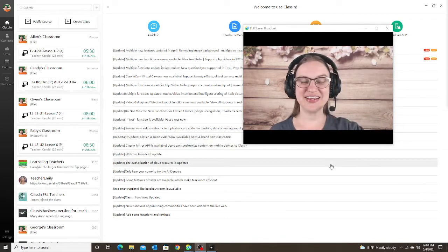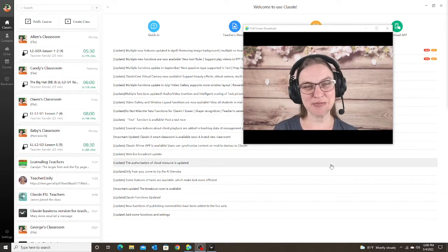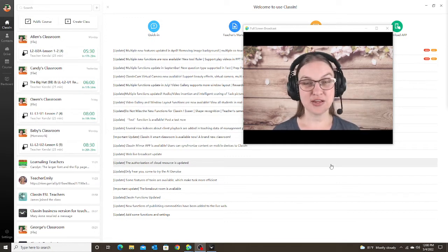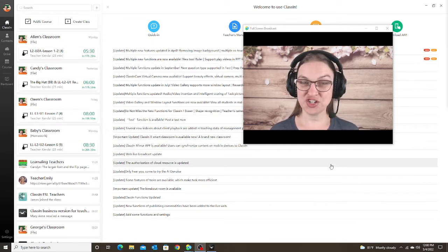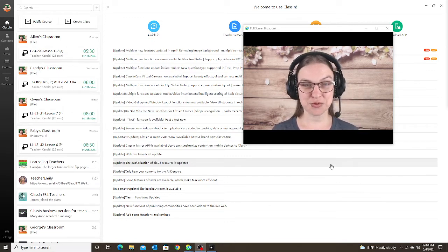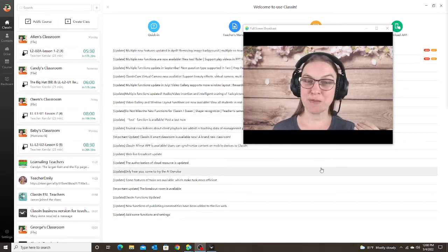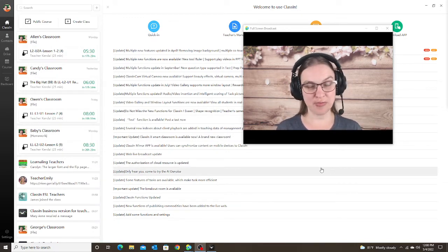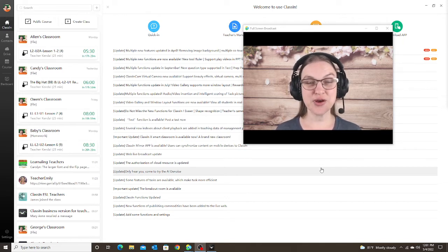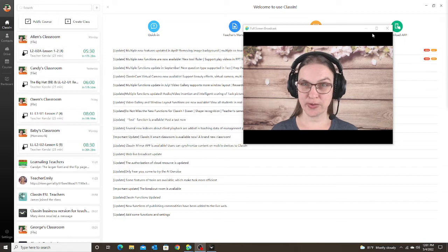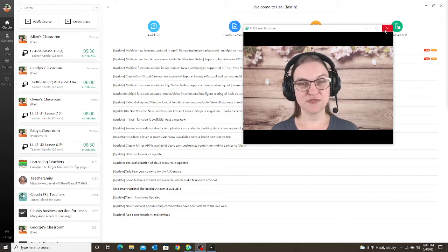In this video I'm going to show you the three settings that you can change for a classroom recording. Whether you have the free version and are manually recording, or the paid version and it is automatically recording for you, these settings may be important for you to know about.